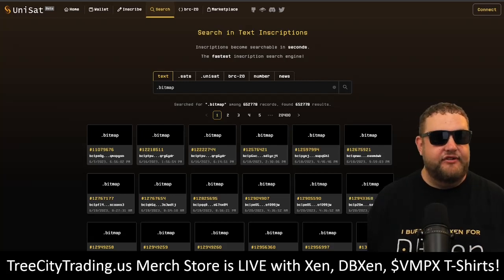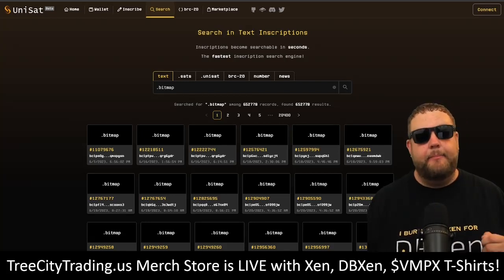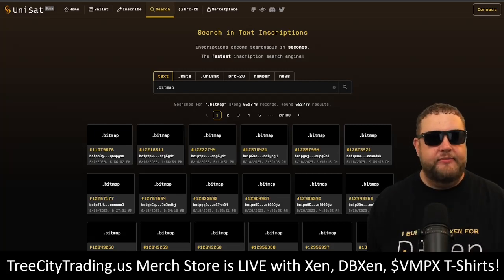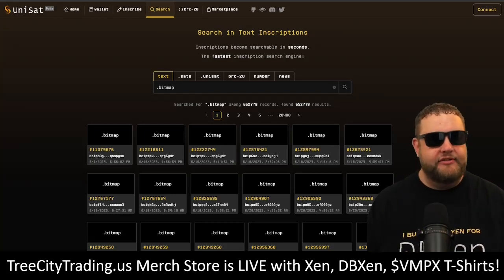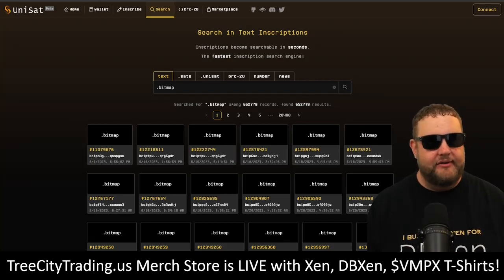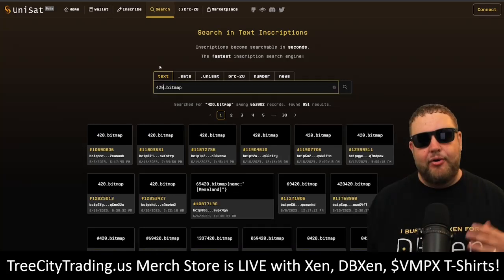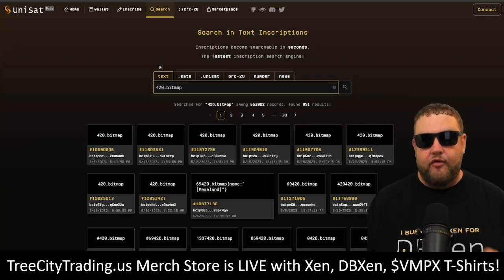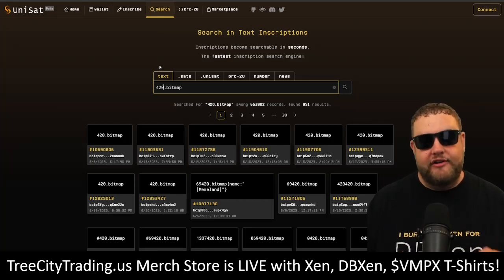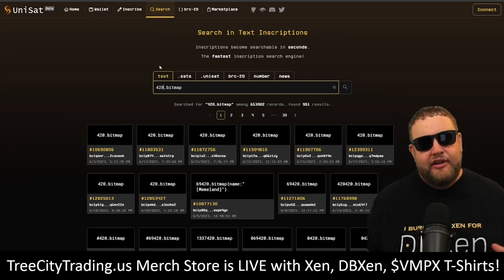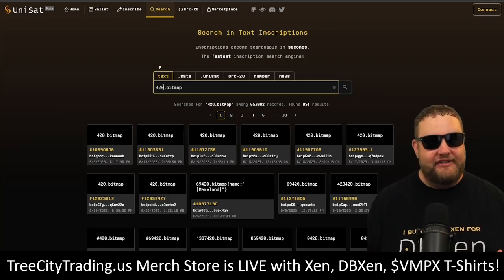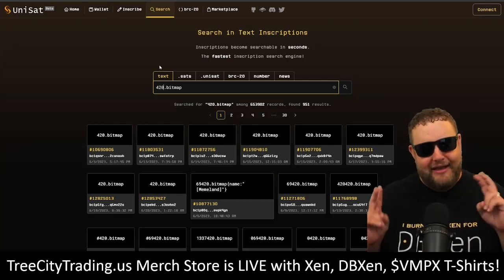Now that we have a basic understanding of what inscriptions and ordinals are, let's talk about bitmaps. Bitmaps are a new type of ordinal inscription that combines the immutability of the Bitcoin blockchain with the idea of ownership and uniqueness. Bitmaps are created by inscribing block numbers onto the satoshis themselves — the smallest units of Bitcoin — giving the inscriber a sense of ownership of that block. According to bitmap theory, the first person to inscribe 420.bitmap owns block number 420 on the Bitcoin blockchain, allowing us to think of the Bitcoin blockchain in new ways.